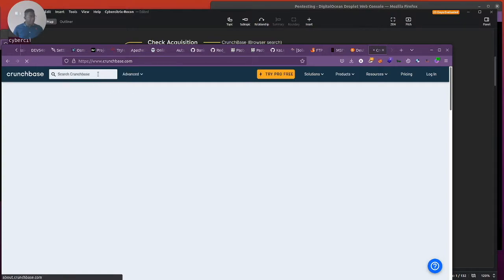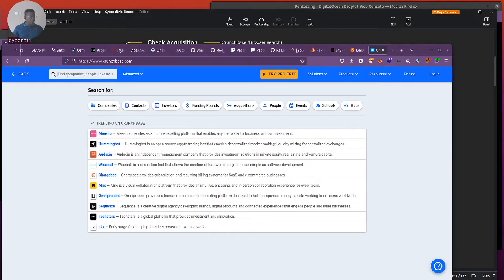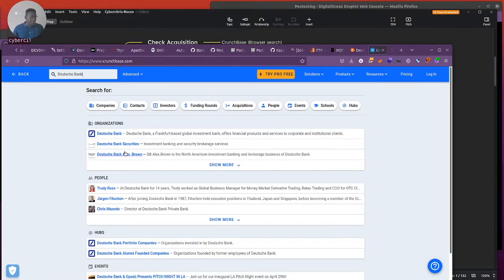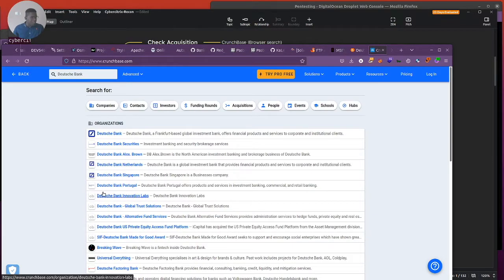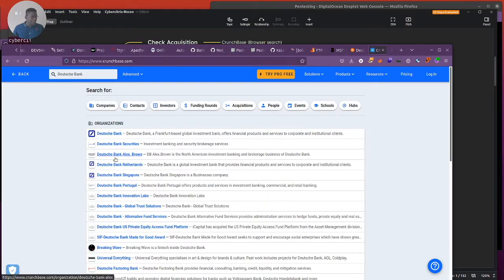Let's search for Dutch Bank and see what forms of acquisition they have in this database. We can see Dutch Bank, which is in Germany — that's our target. We can see quite a number of cool things on the organization. They've got Dutch Bank Portugal, Dutch Bank Frankfurt, which seems to be the global HQ, and then branches in different countries like Portugal, Singapore, and the Netherlands.